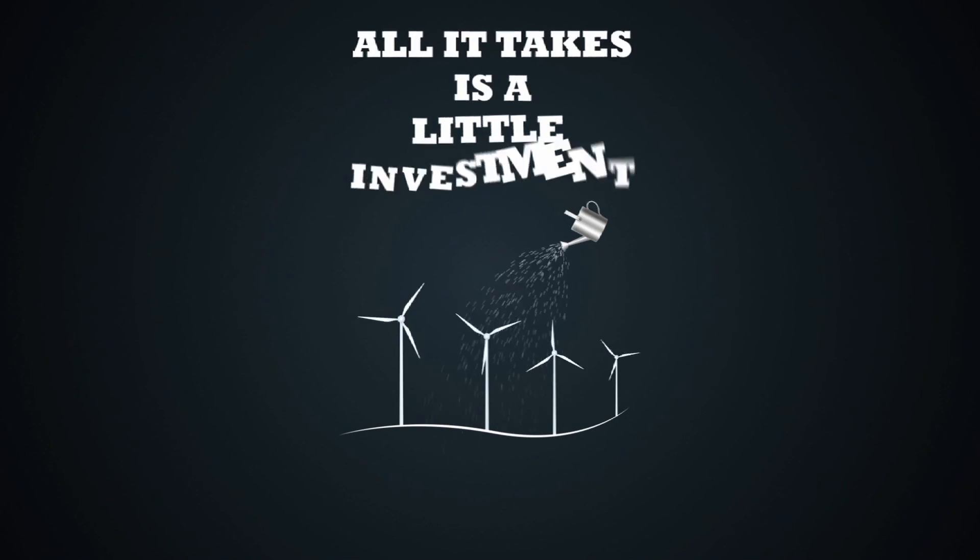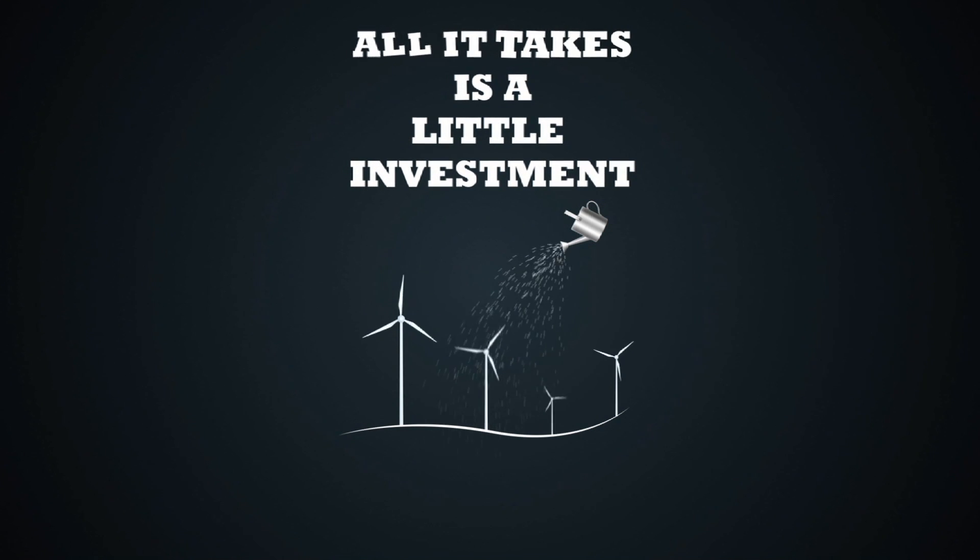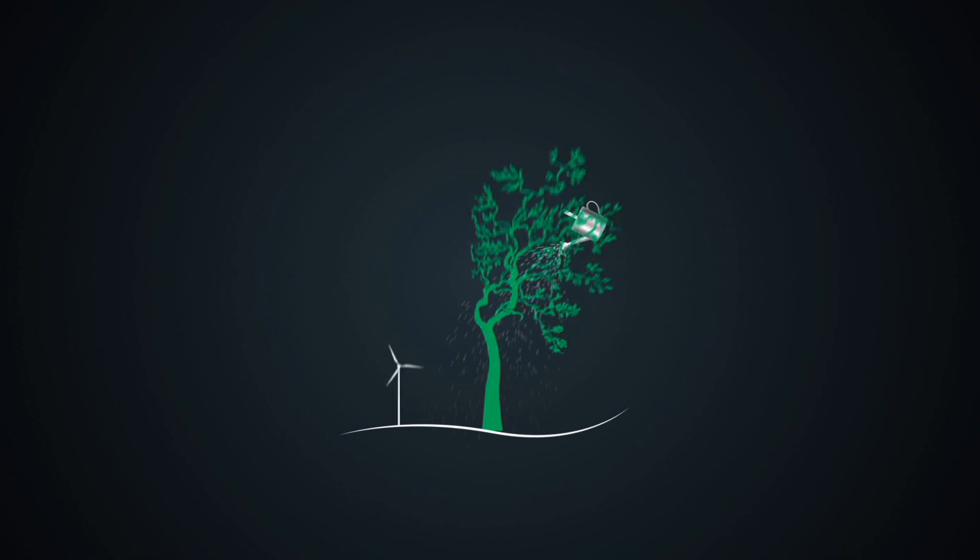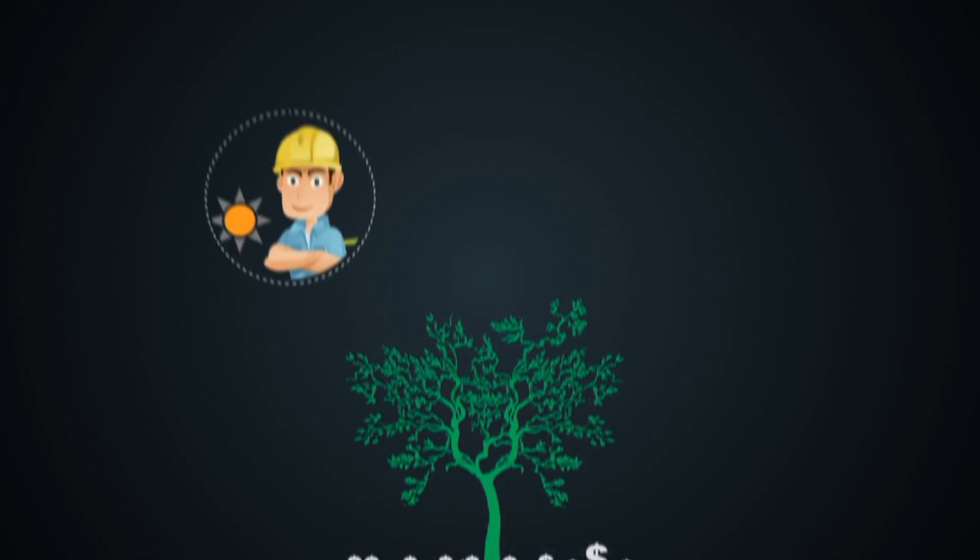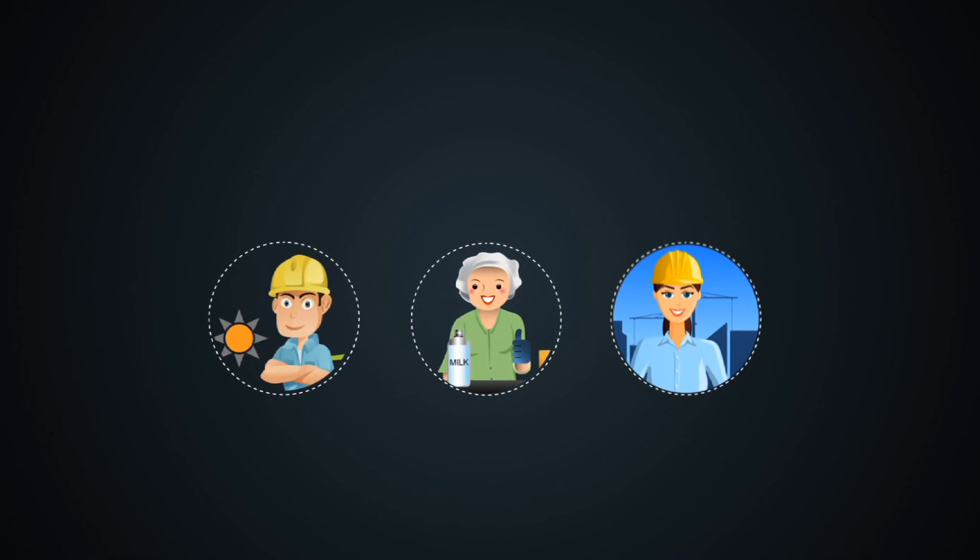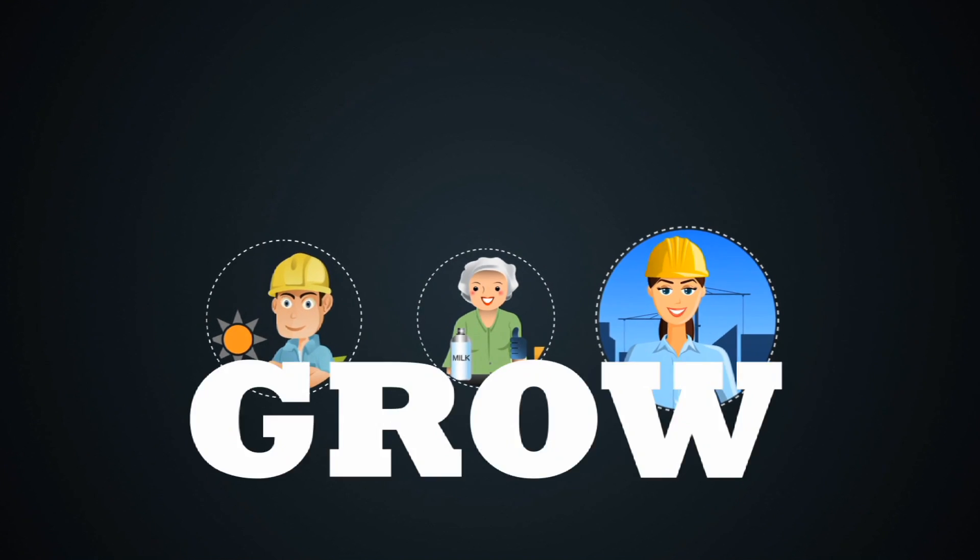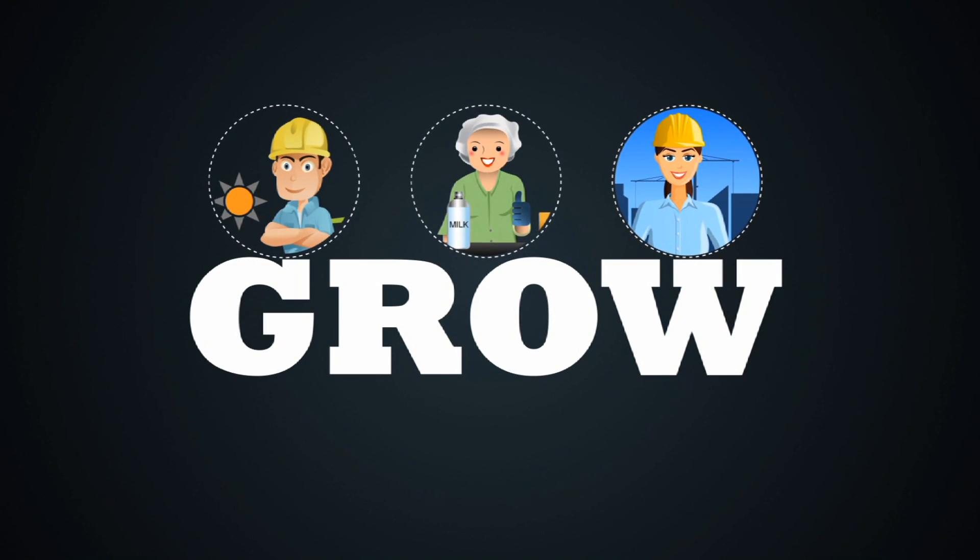All it takes is a little investment in making stuff. That way we can help the people who make stuff to grow as well.